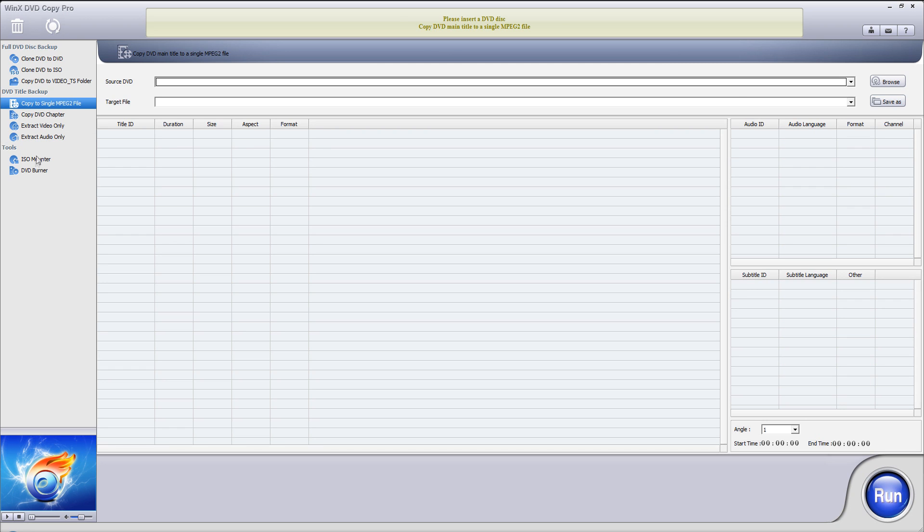And also it has a built-in ISO monitor if you have a .ISO file that you want to use. It may be games, movies, whatever. And also a DVD burner if you want to burn into a DVD.